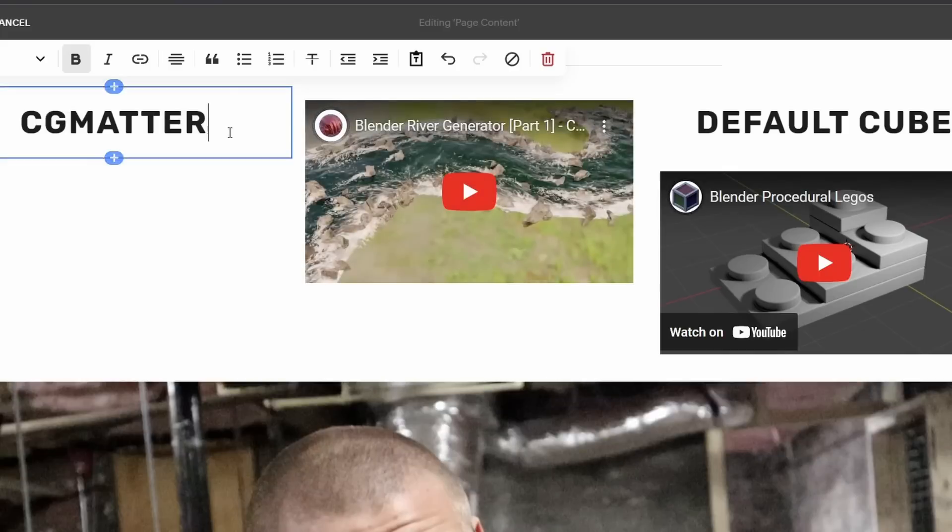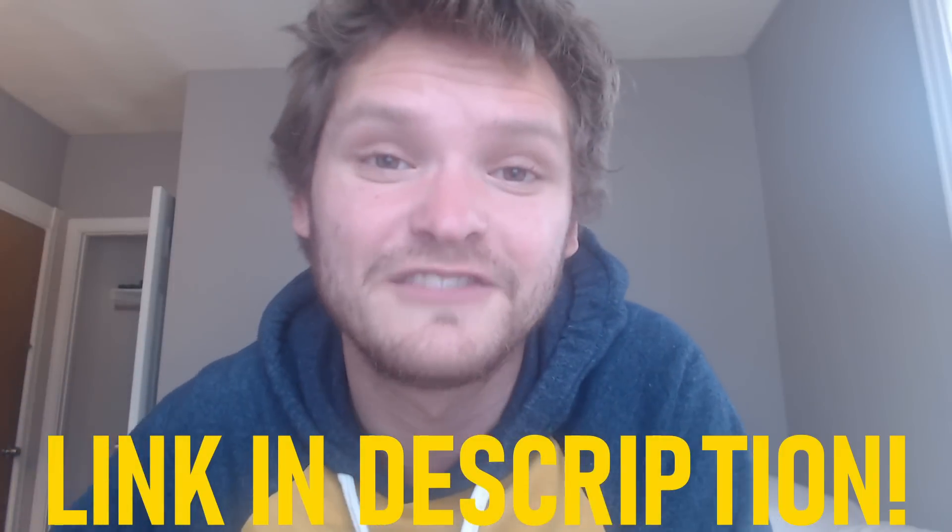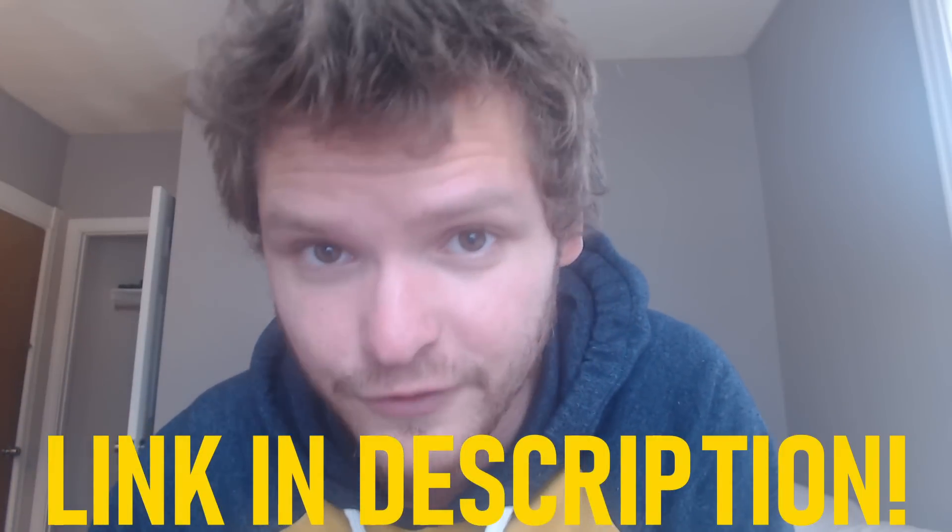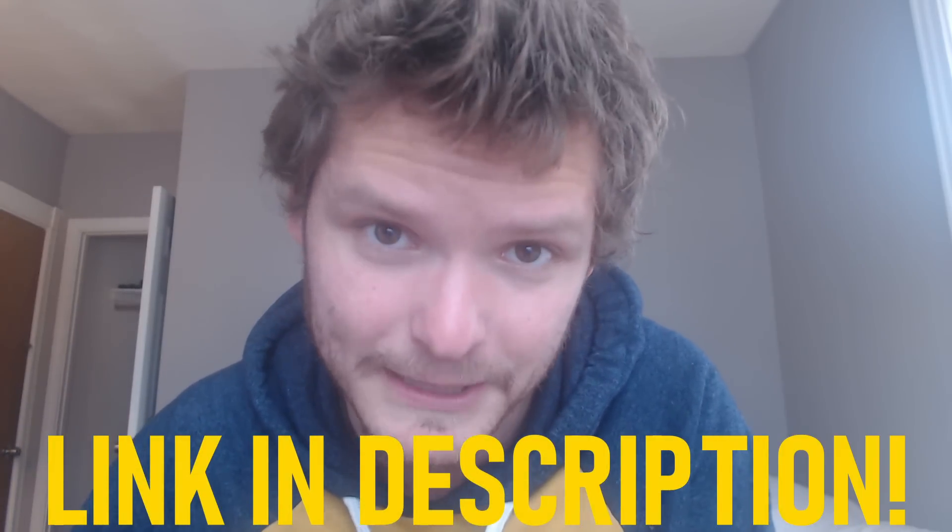And basically, the point is you get to move these blocks around and design your website without any of the hassle of coding. So if this sounds interesting to you, head over to Squarespace, use your free trial to design your website. And then when you're ready to take that thing live, you can use my link in the description to save 10% on your first purchase of a website or domain.